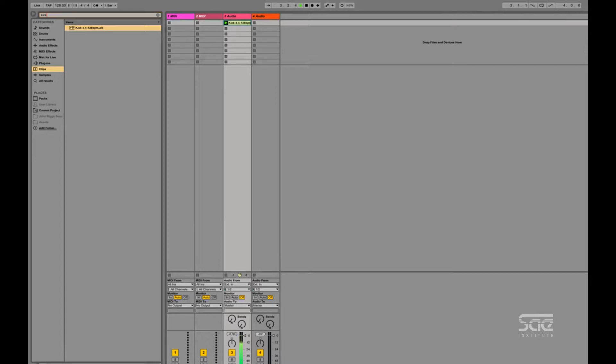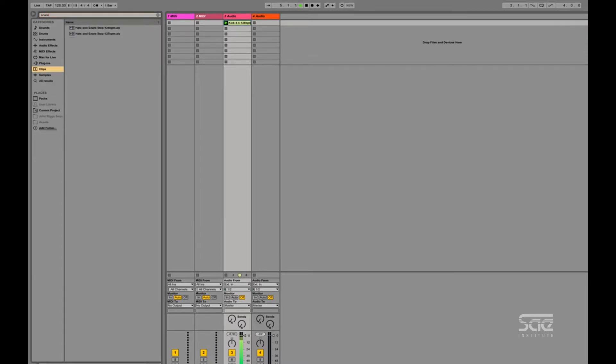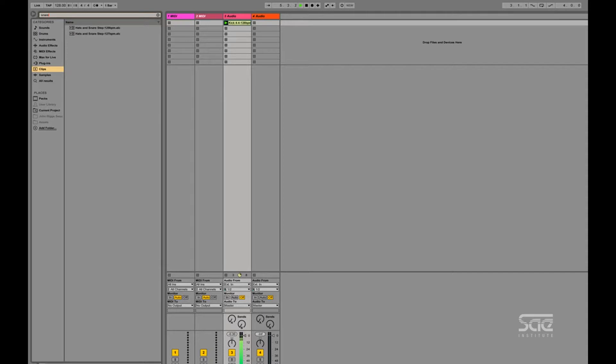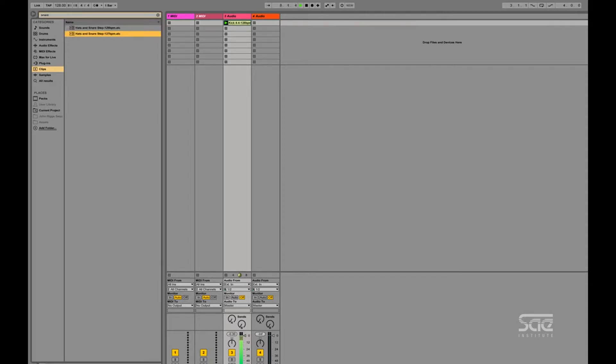So if I wanted to add a snare loop, I'm going to look for a snare. And this one has a hat in it so that works. We could preview them and because we have global quantize on, when you preview them, they will preview in time.